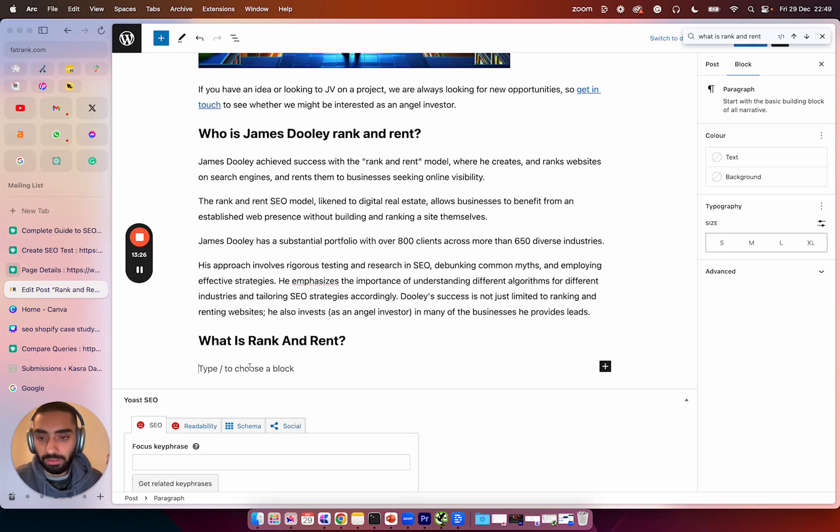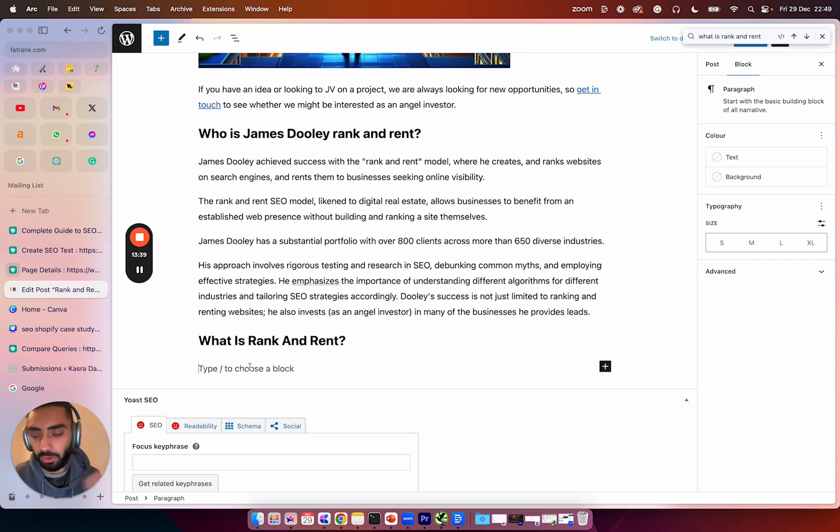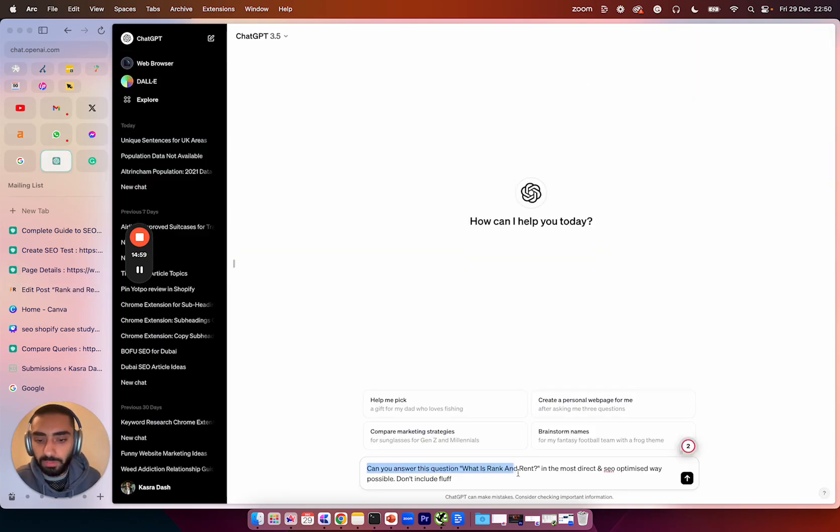Obviously if any of you guys have been watching my previous videos, what we will be doing is leveraging the power of AI. So I'm going to be using a prompt to answer this in the most direct and SEO optimized way possible.